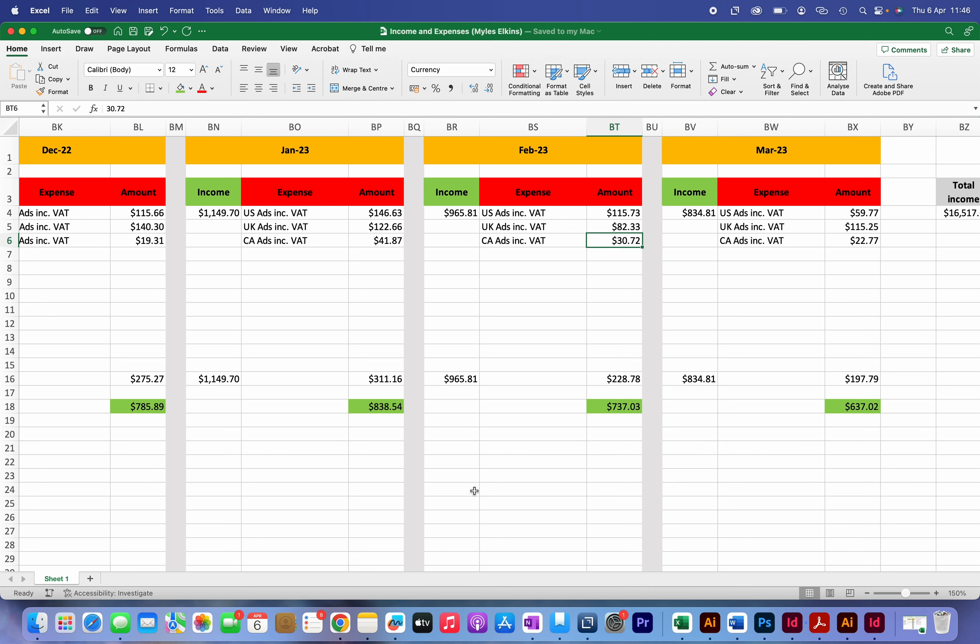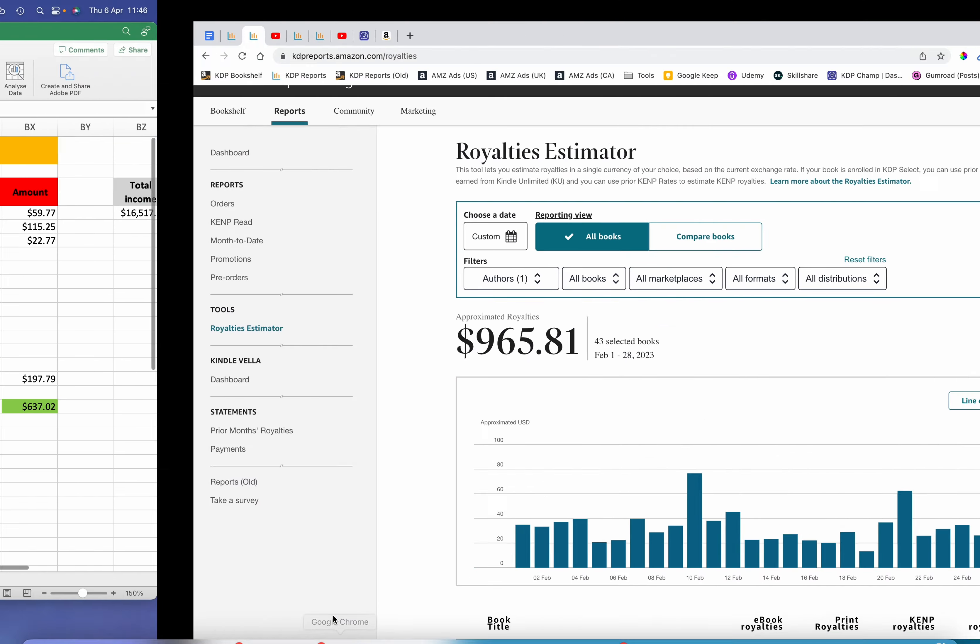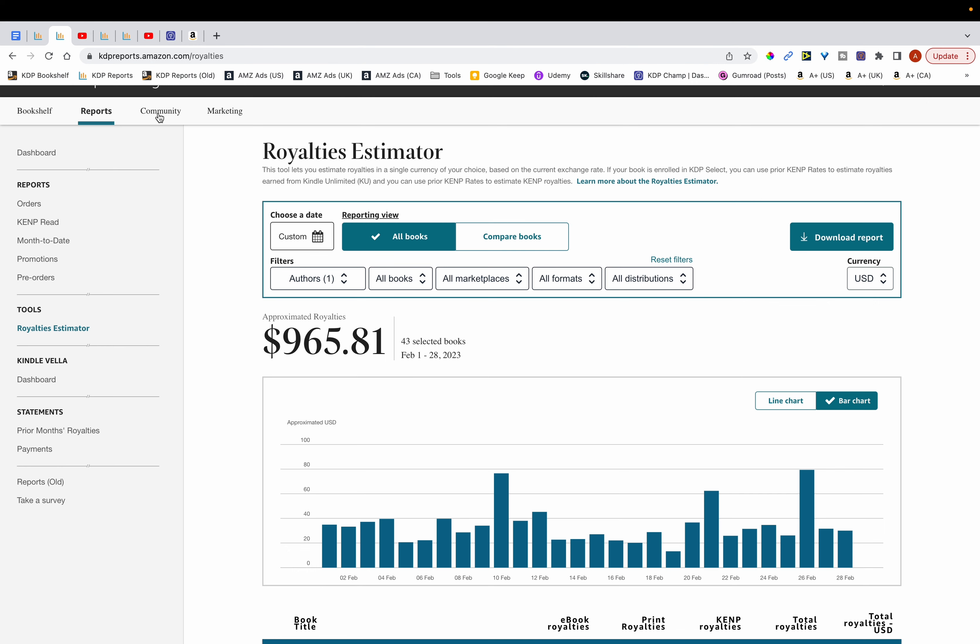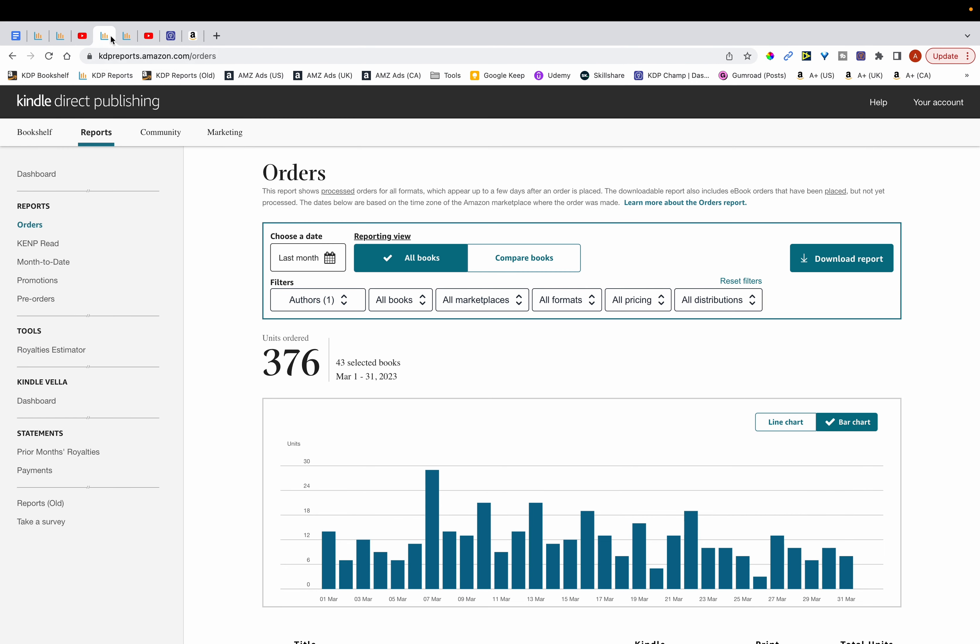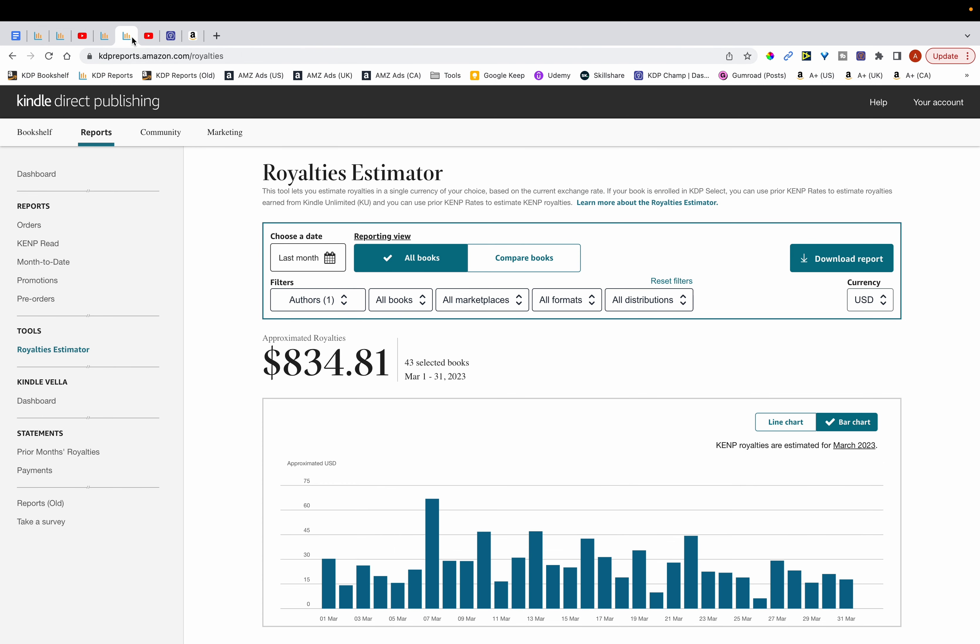And just going back over here you can see that in March I sold a total of 376 units which was less compared to February, and these units brought me in a total of $834 in royalties.